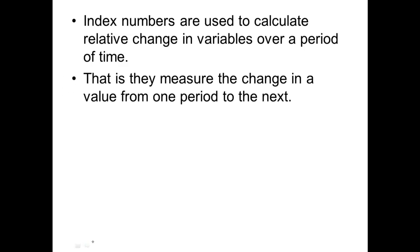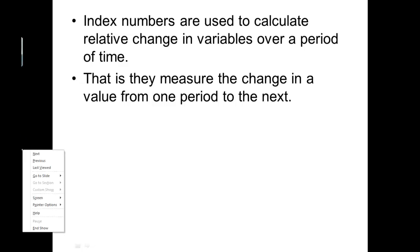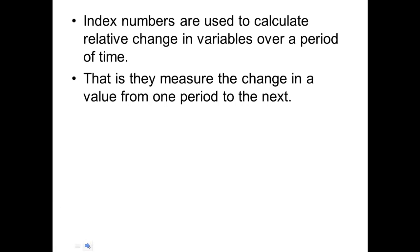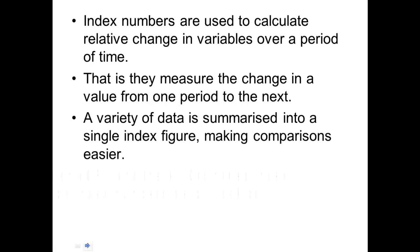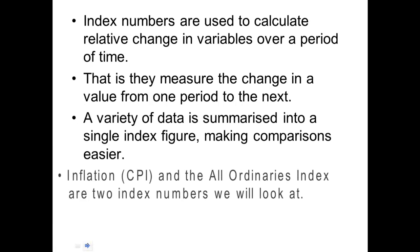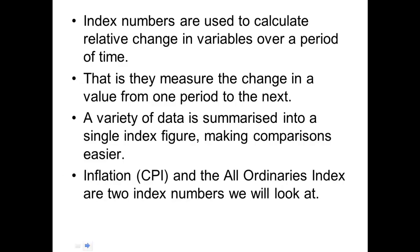Index numbers show you the change in variables over a period of time. They measure the change in value from one period to the next. A variety of data is used to summarize it into a single number. So when you look at that number you can compare.